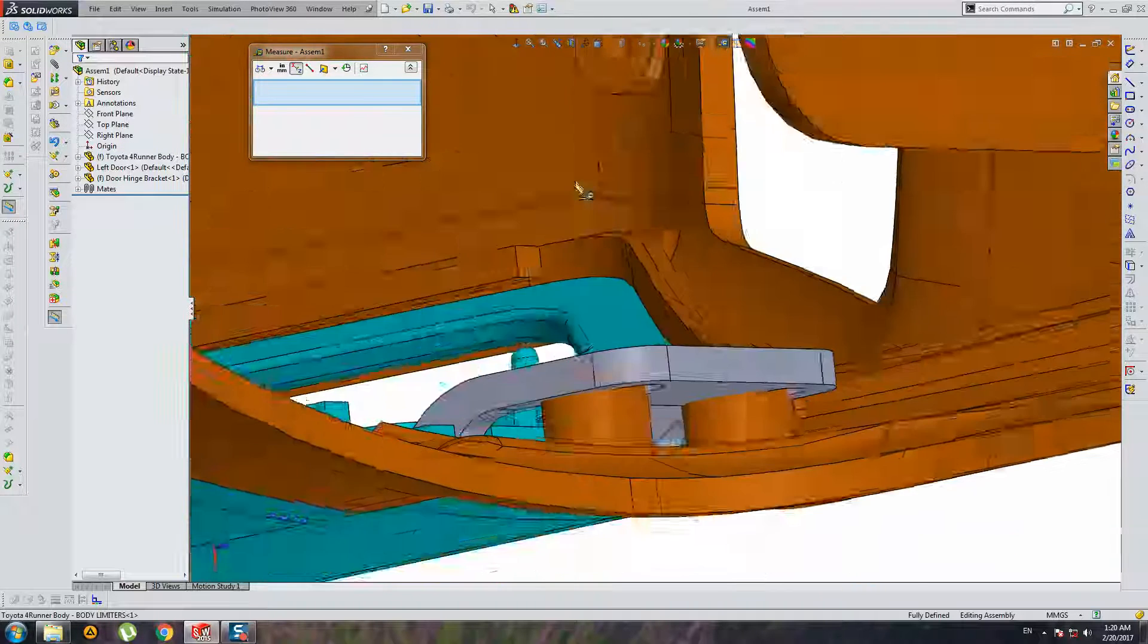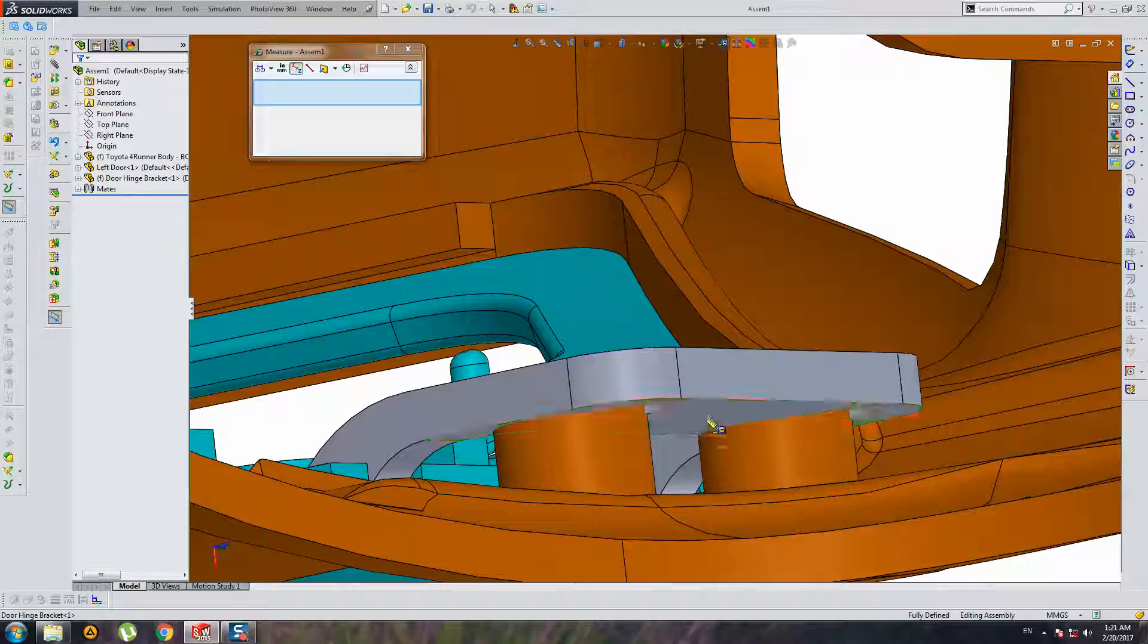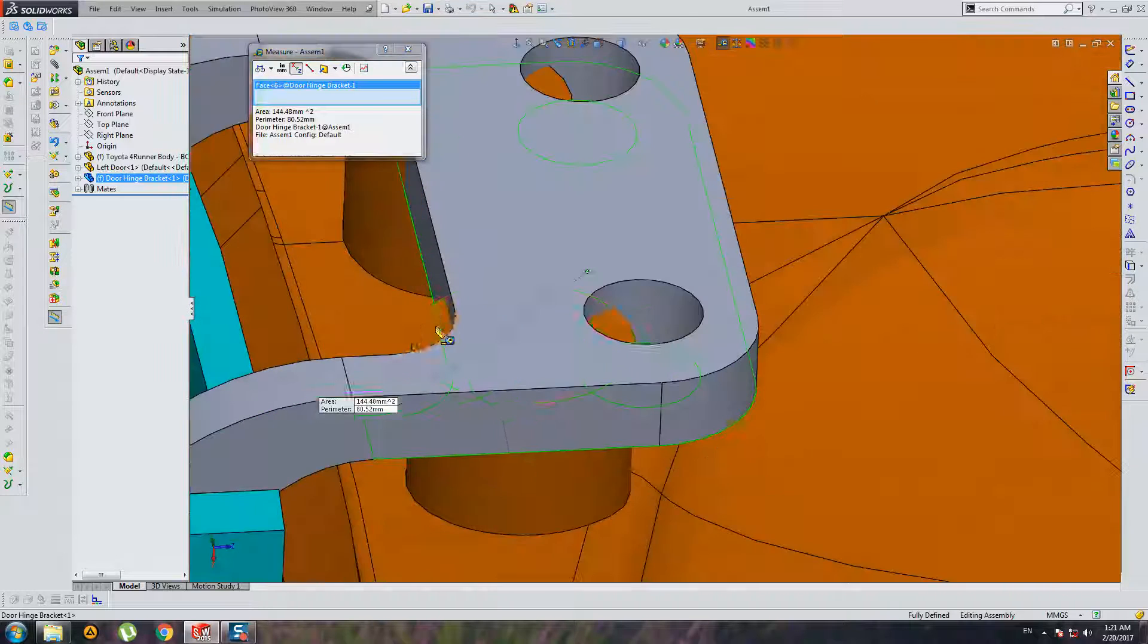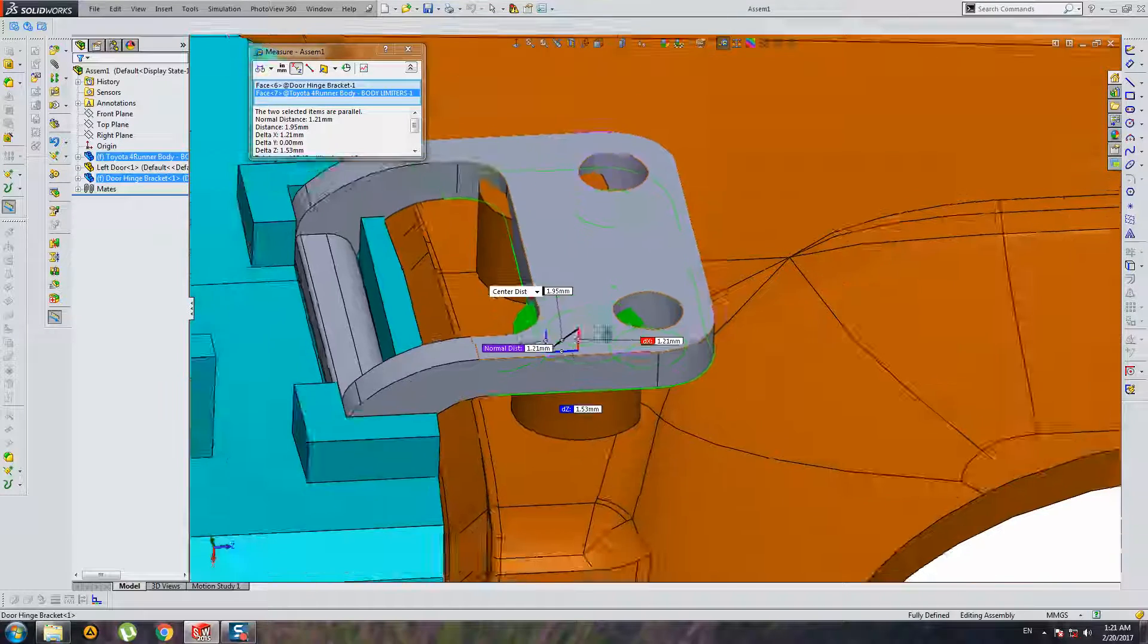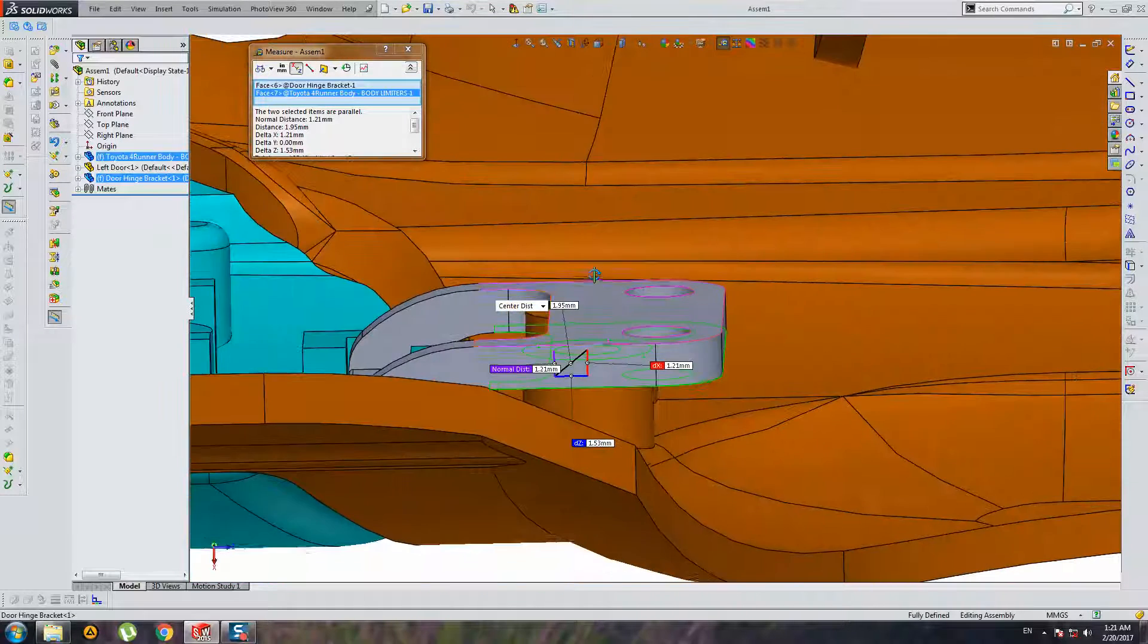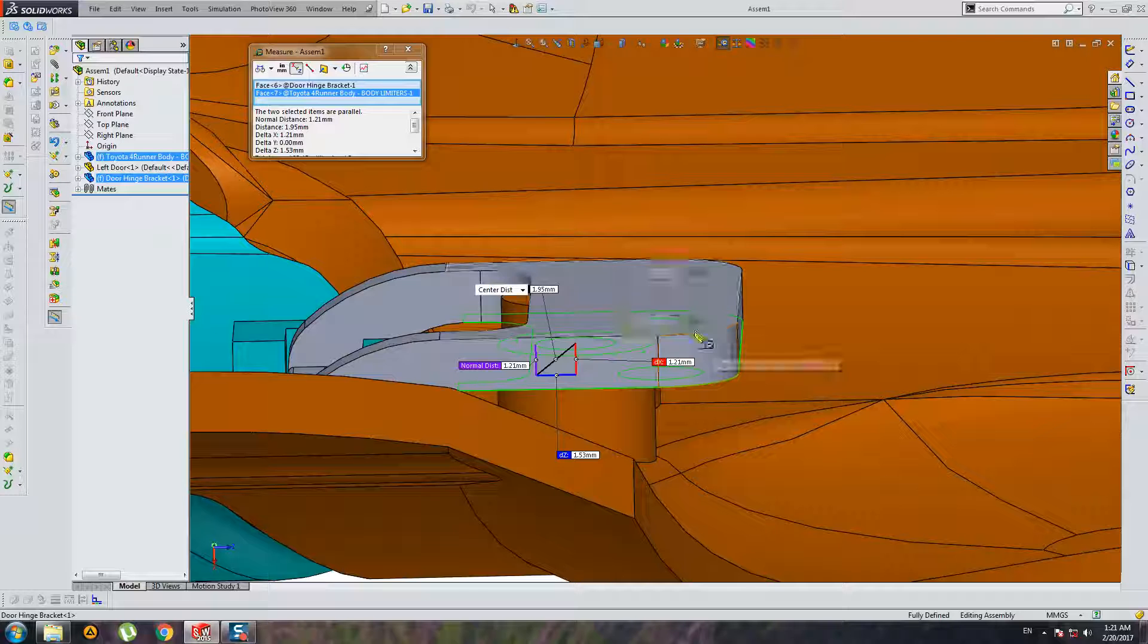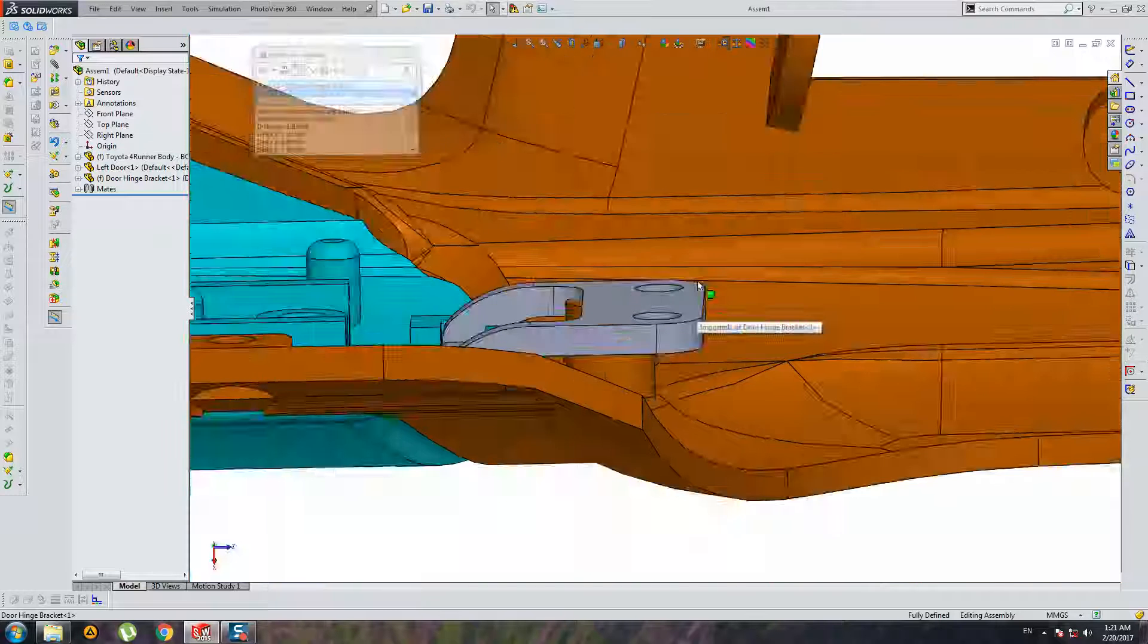Yes, 3.2. And this face should be moved up on 1.2 millimeters.